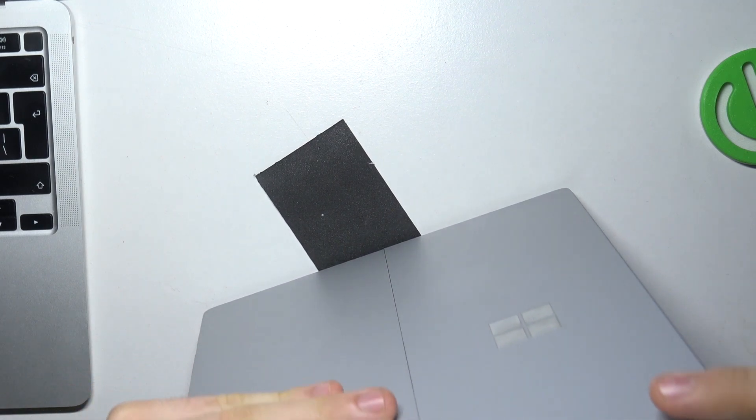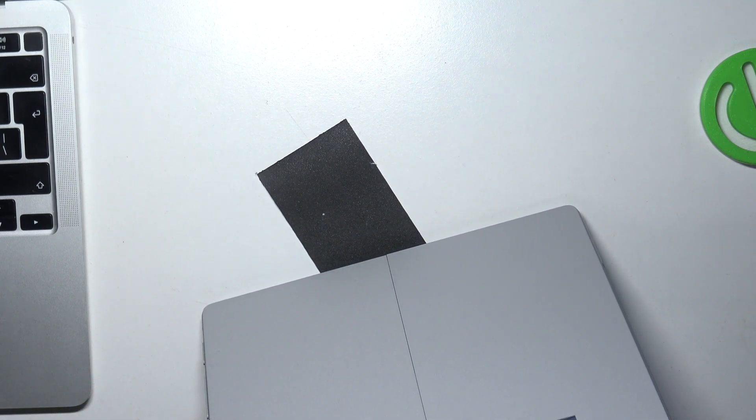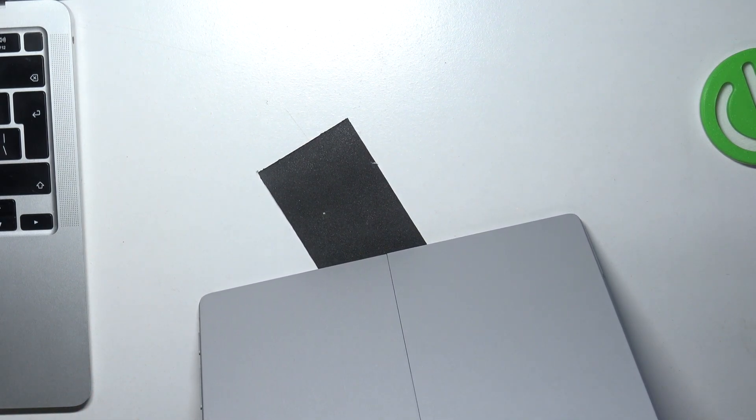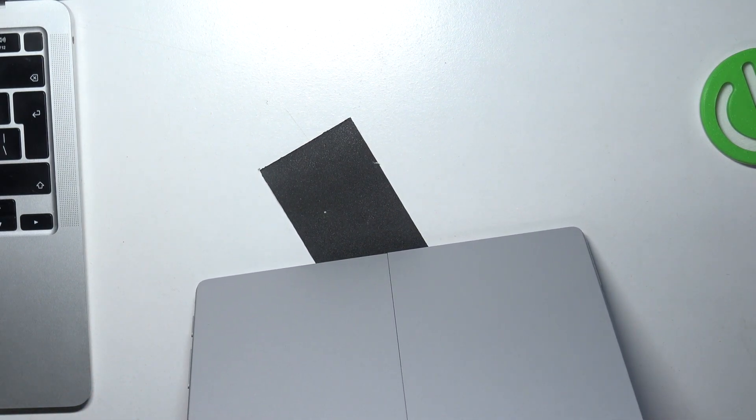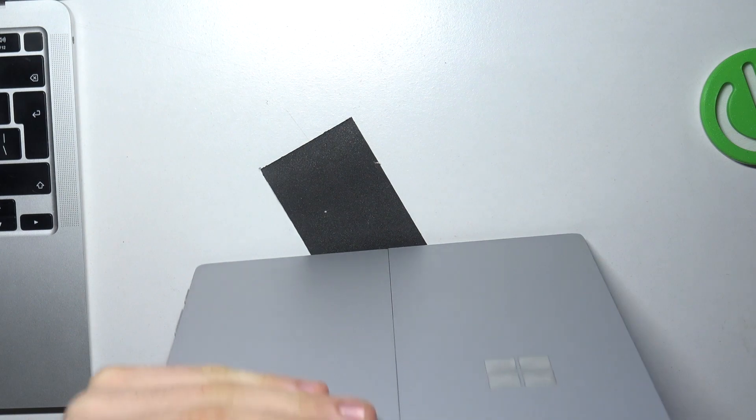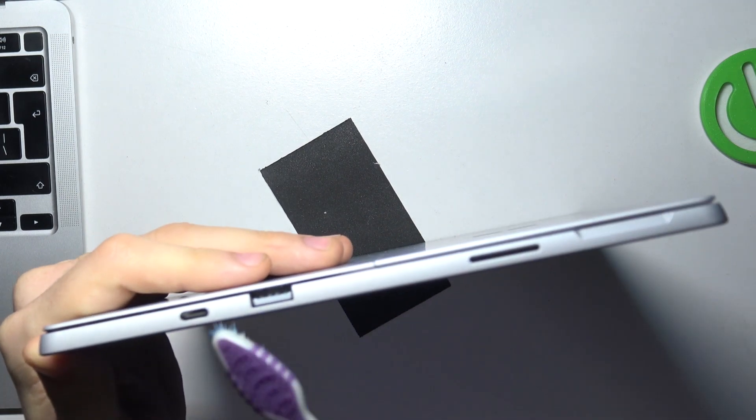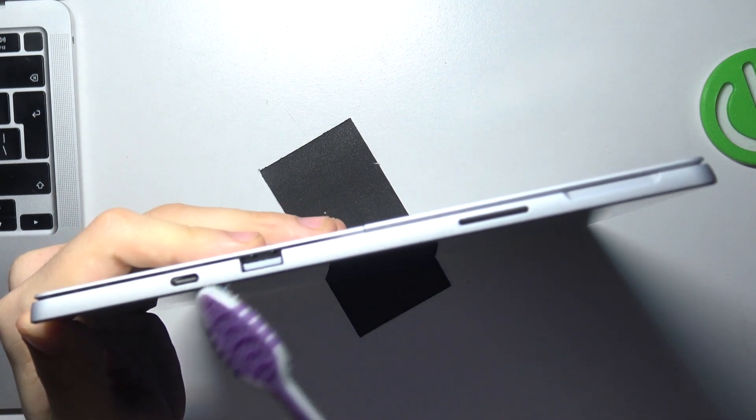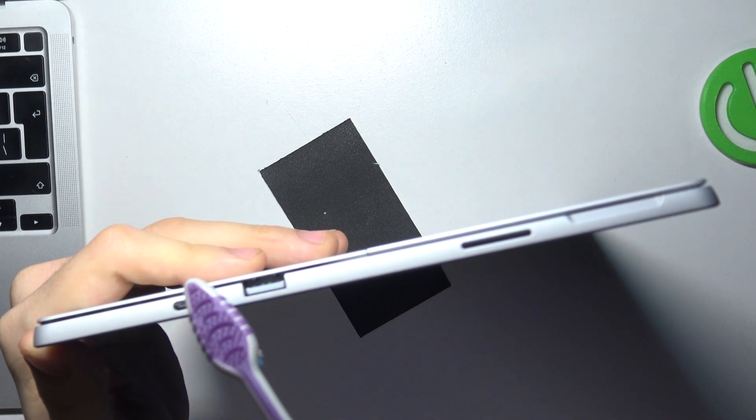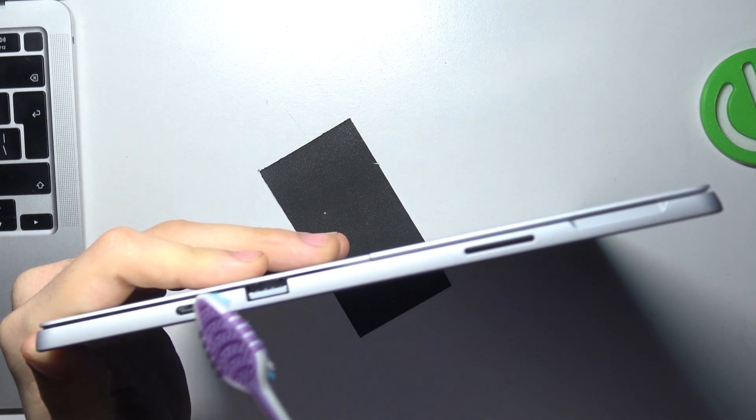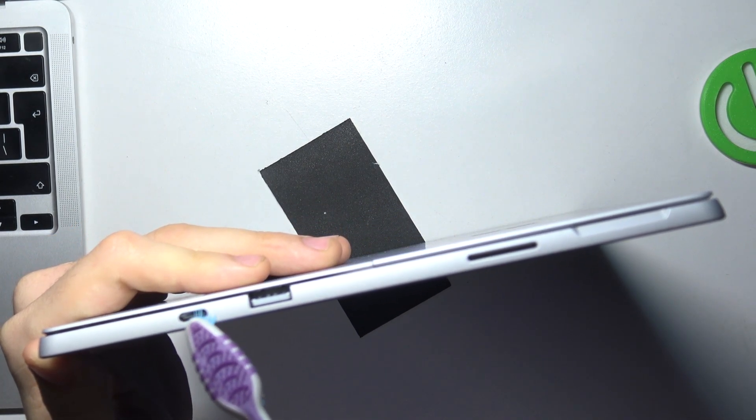So firstly we need to make it in this way, then we need to insert one part of the brush to the connector.